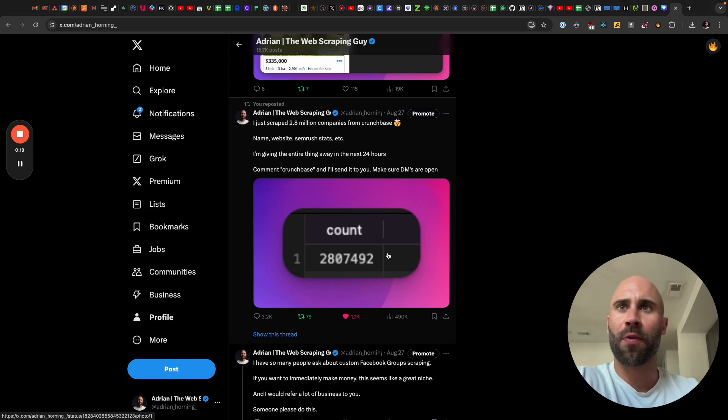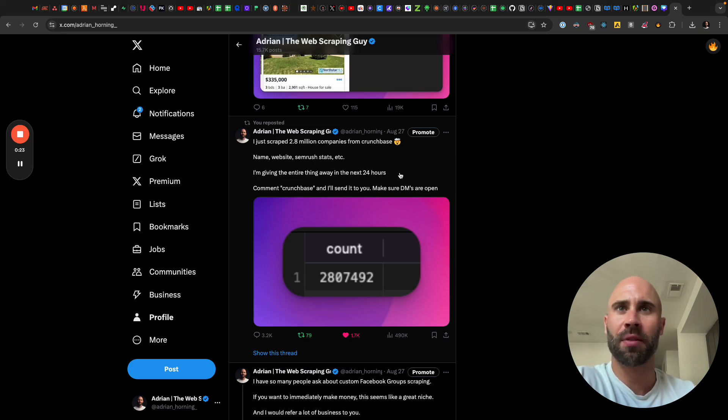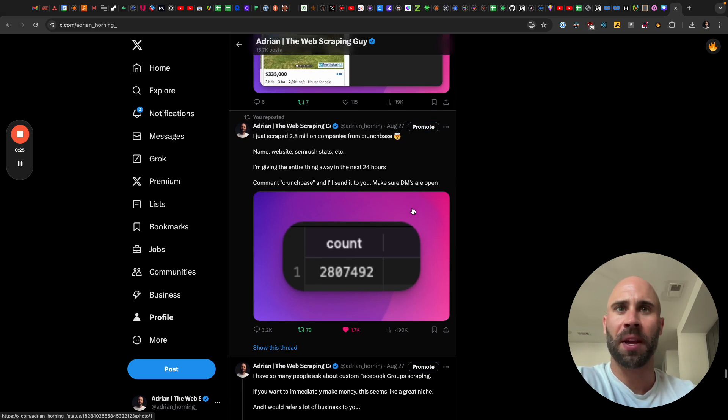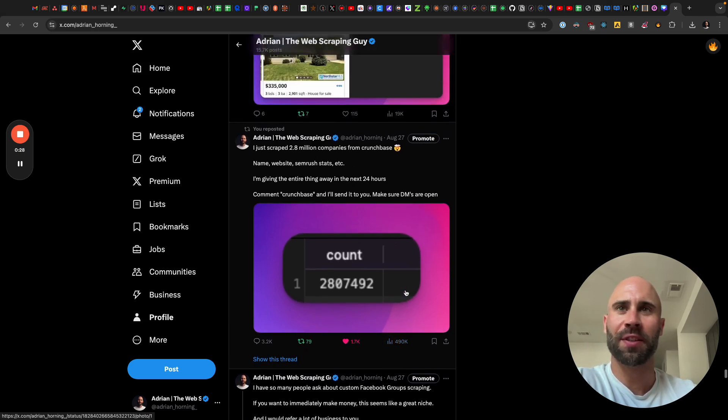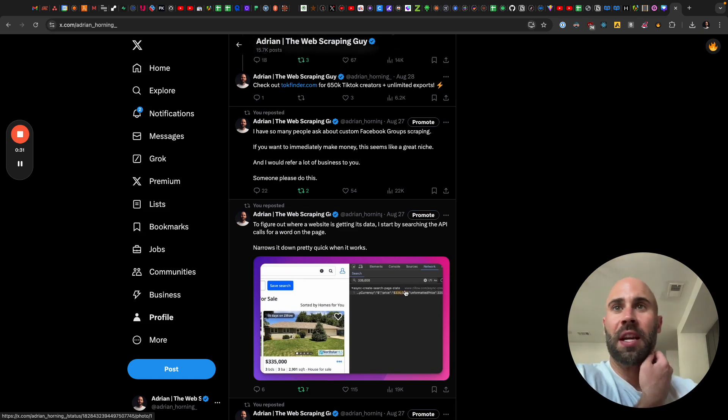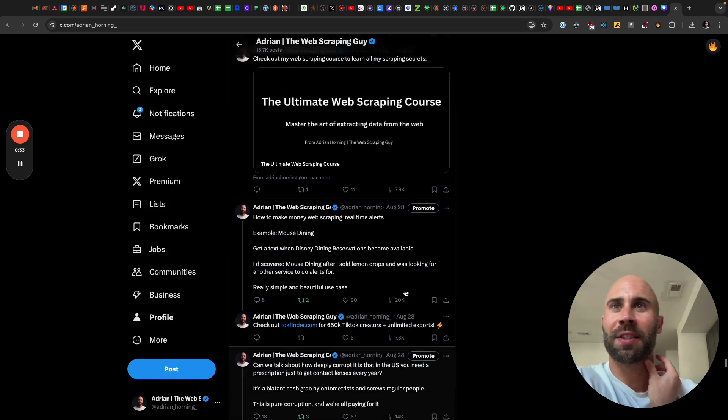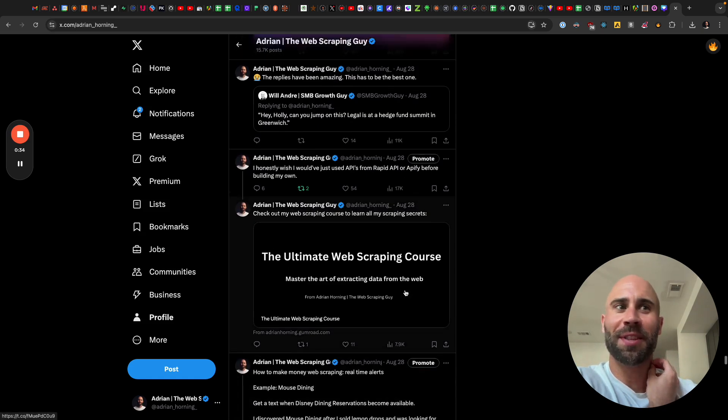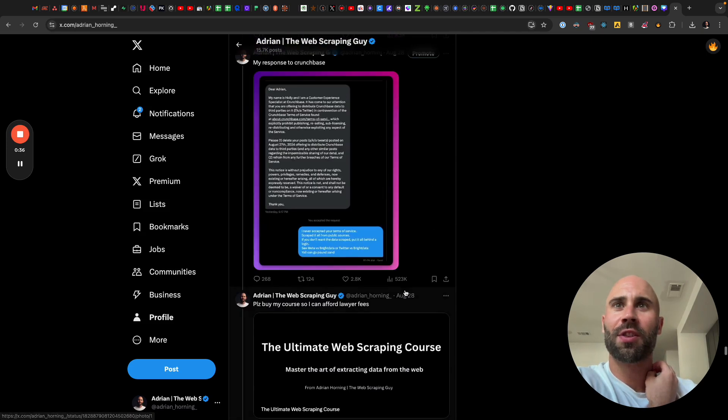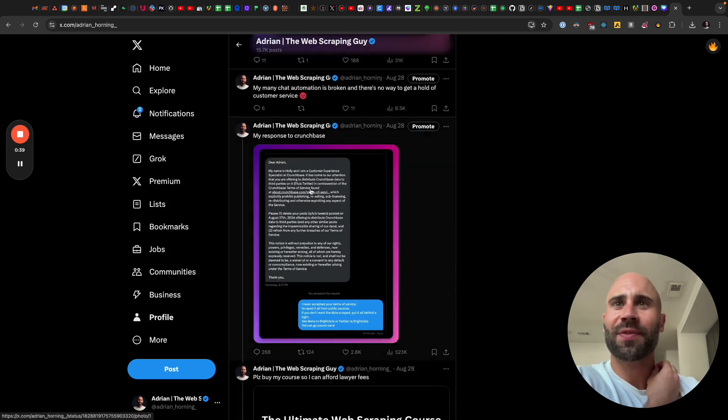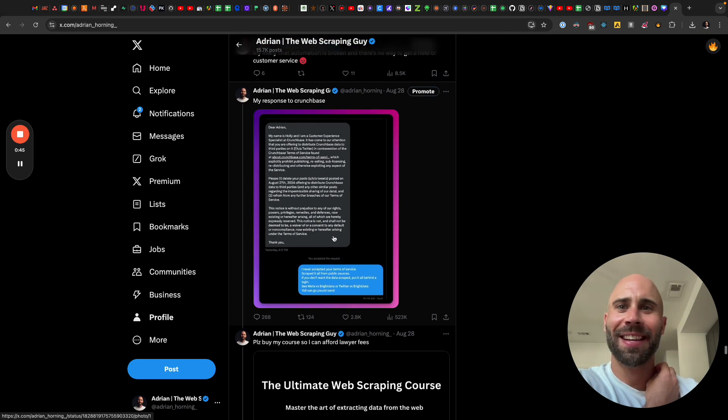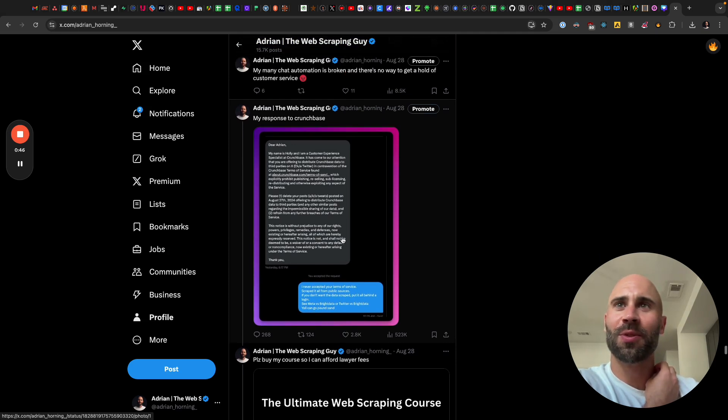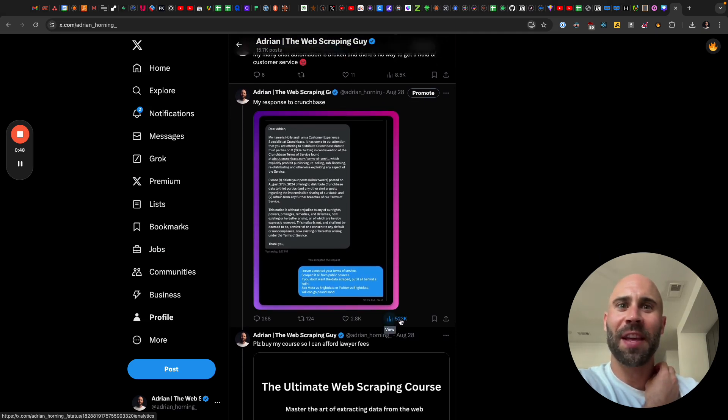So first, the results. This is the tweet I put out: I just scraped 2.8 million companies from Crunchbase, comment and I'll send it to you. That got half a million impressions, which did decently well. But then the response was even better. They DM'd me and wanted me to take it down, and I said y'all can go pound sand.